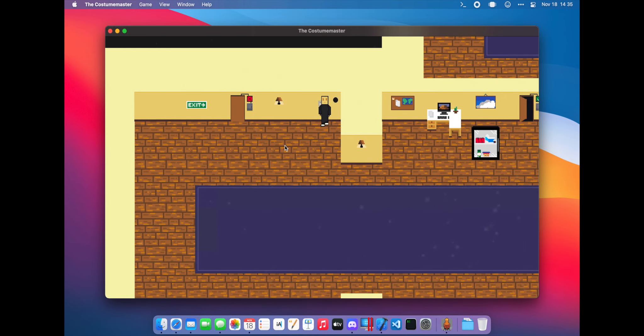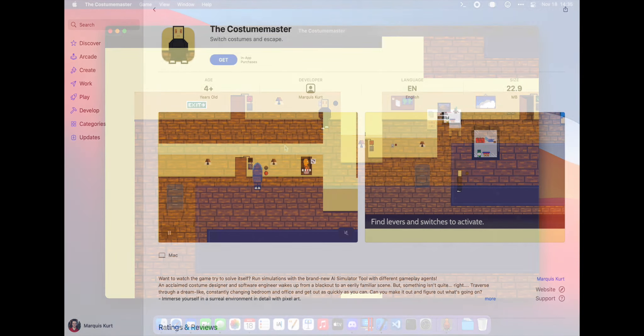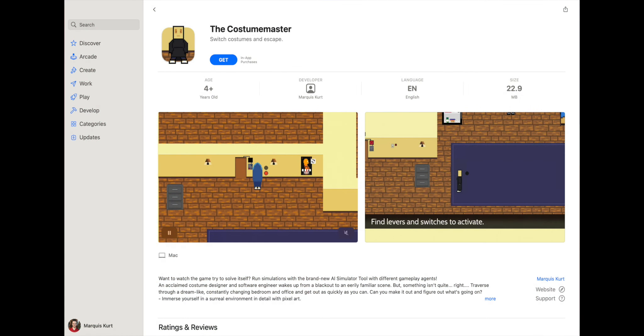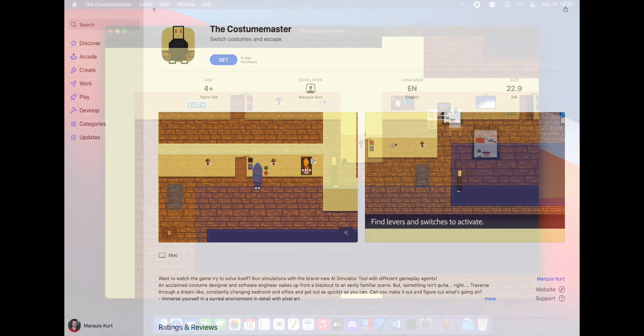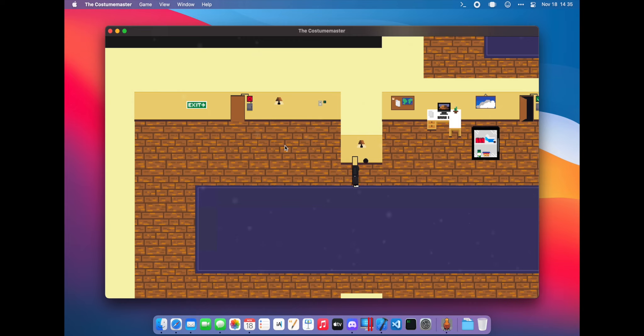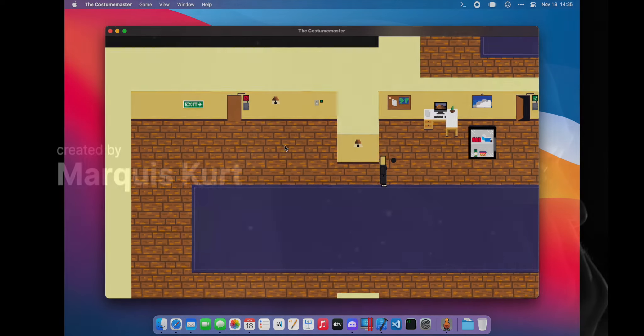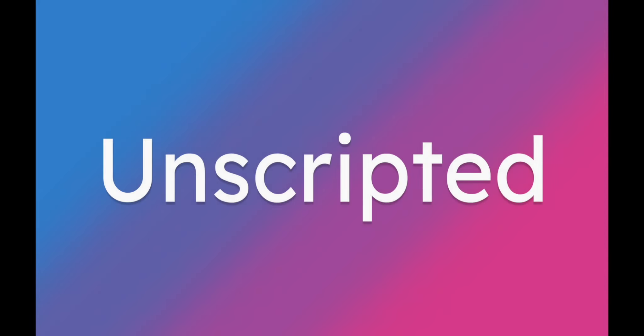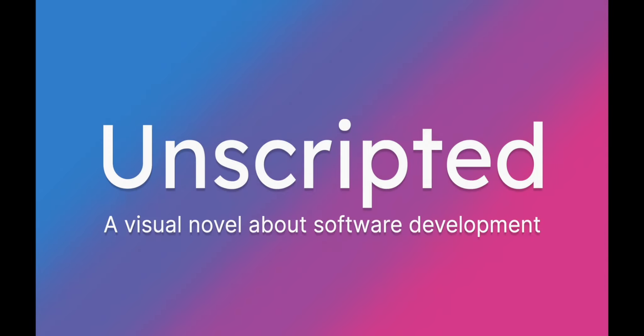If you're interested in playing this game on your Mac, you can search for the Costume Master on the Mac App Store, or use the link in the description of this video. I encourage you to check out Unscripted, my main project, with the other link in the description.